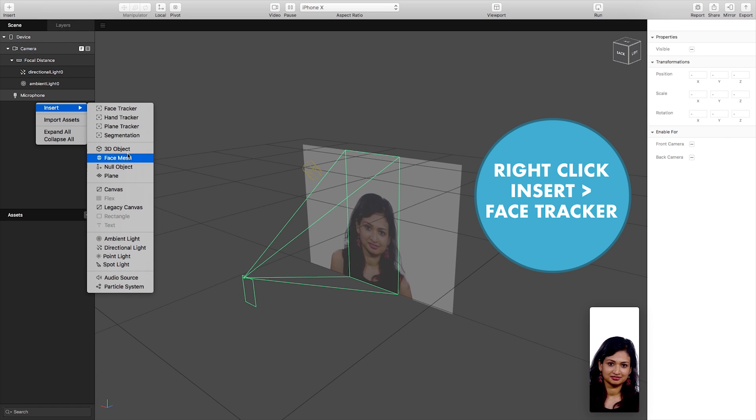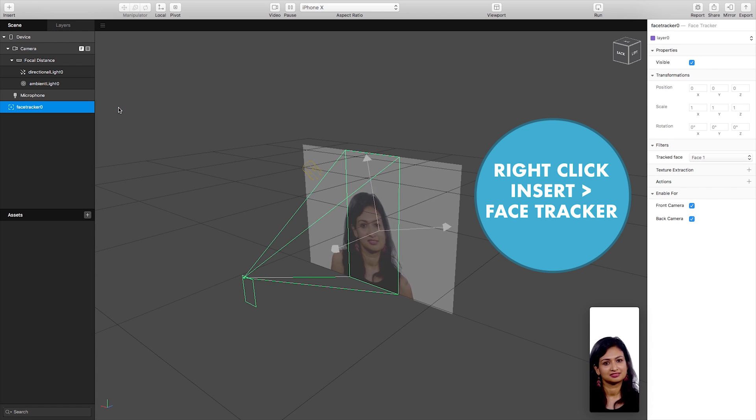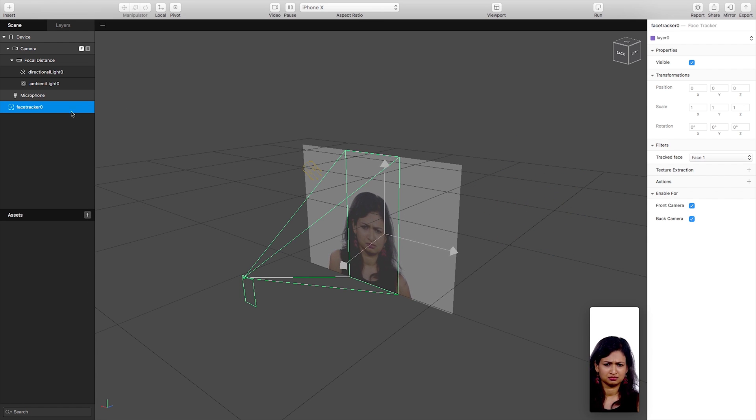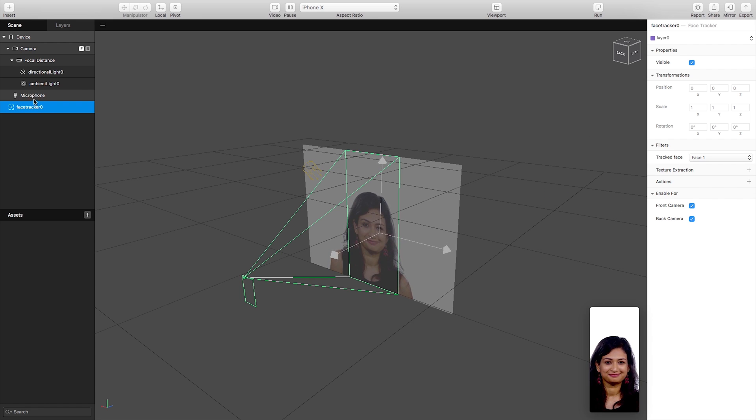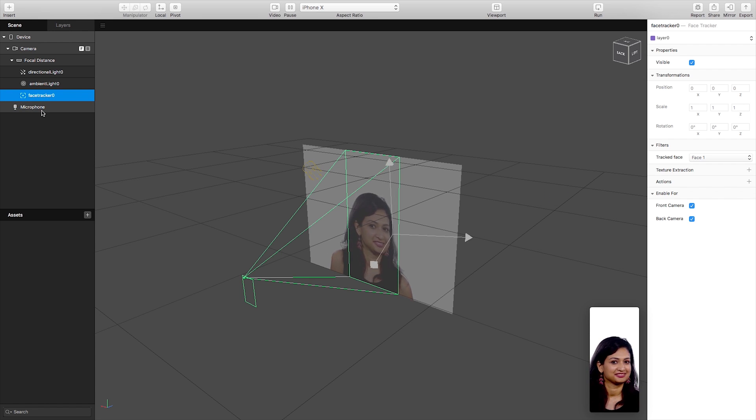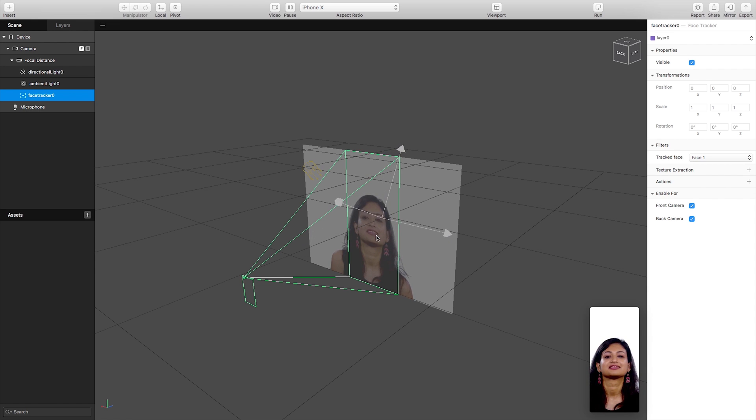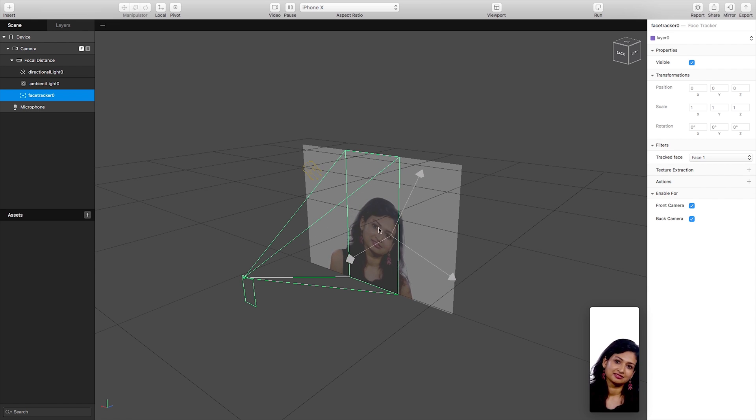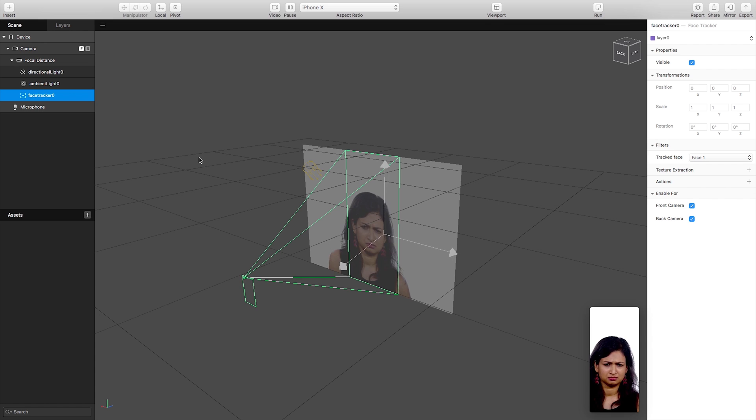But first we need to do is put a face tracker into our scene like so. I'm just going to drag this into our focal distance area and as you see you can see now when the woman is moving her head that this face tracker is rotating and moving with it.